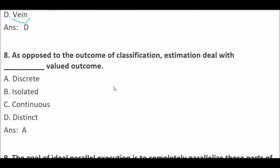As opposed to the outcome of classification, estimation deals with blank space valued outcome. Option A: Discrete. Option B: Isolated. Option C: Continuous. Option D: Distinct. Right answer is Option A — Discrete. As opposed to the outcome of classification, estimation deals with discrete valued outcome.